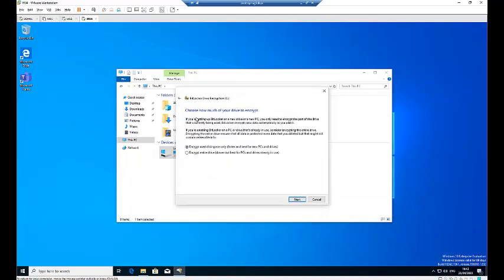It's asking us to choose how much of your drive to encrypt. This is a new virtual machine I just installed, so I'm going to encrypt only the used disk space, which is faster and best for a new PC. Click Next.